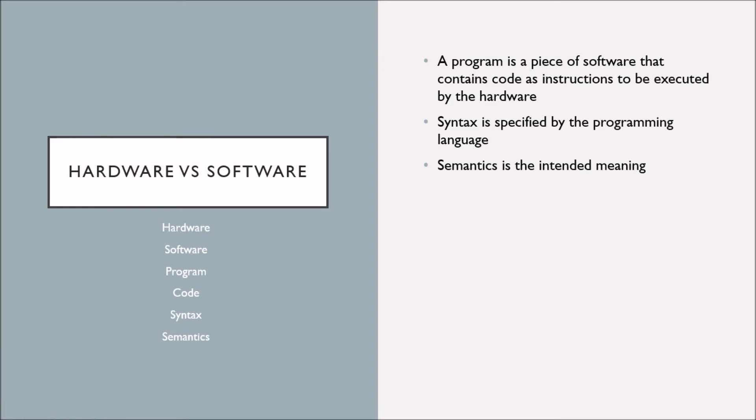Let's put all of that together. You've learned that a program is a piece of software that contains code as instructions to be executed by the hardware. Your code will have syntax that's specified by the programming language you're using. Semantics is what you want your program to achieve.